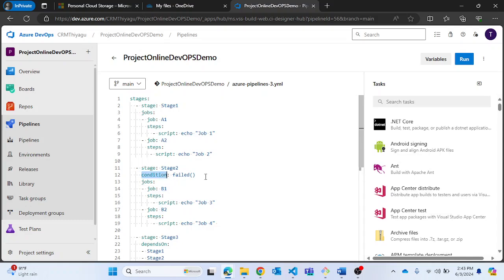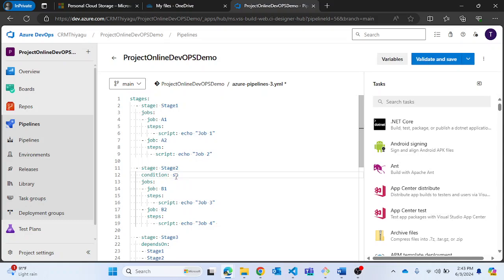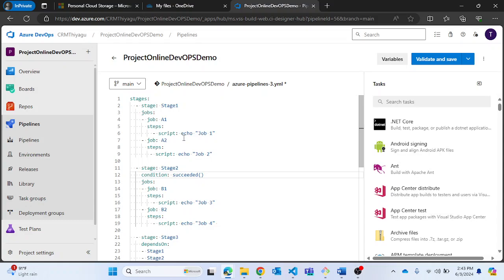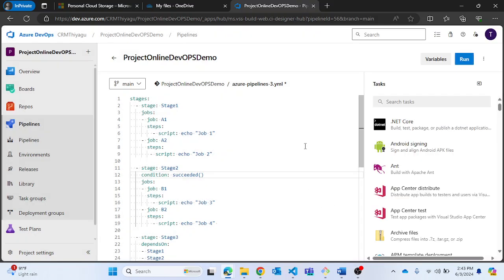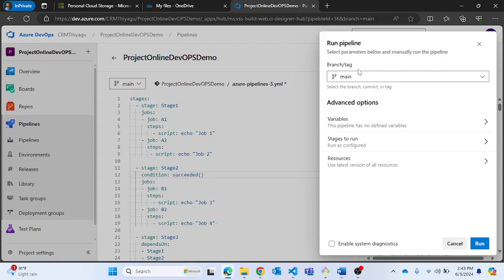Now let me change this condition to 'succeeded'. Notice I'm not providing any stage name inside the condition — since there is only one stage before this, it's not mandatory to provide a name here. Now let me run this pipeline.